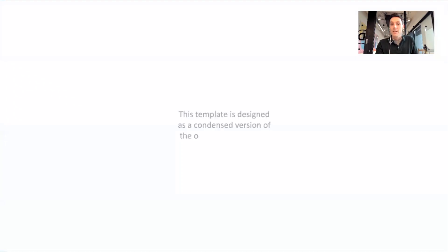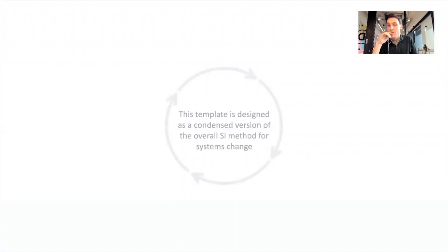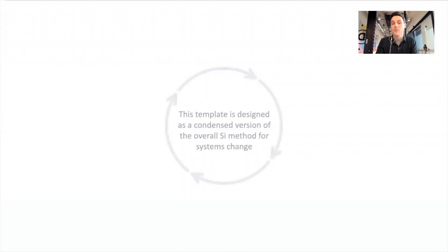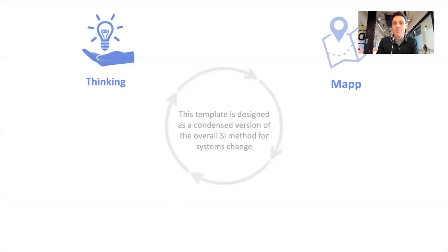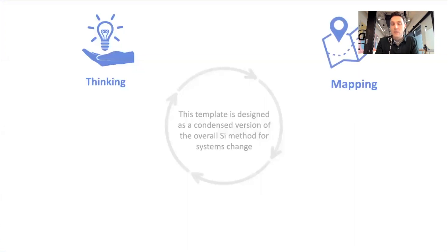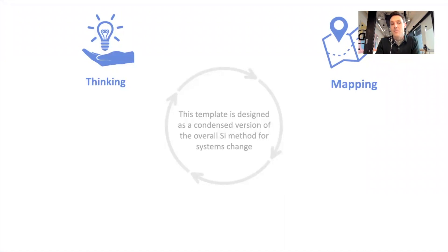This is a template. It's designed as a condensed version of the overall SI method, our overall SI method for systems change. What does that look like? It's four main dimensions to this. We start with systems thinking, thinking about the issue from a systems perspective.